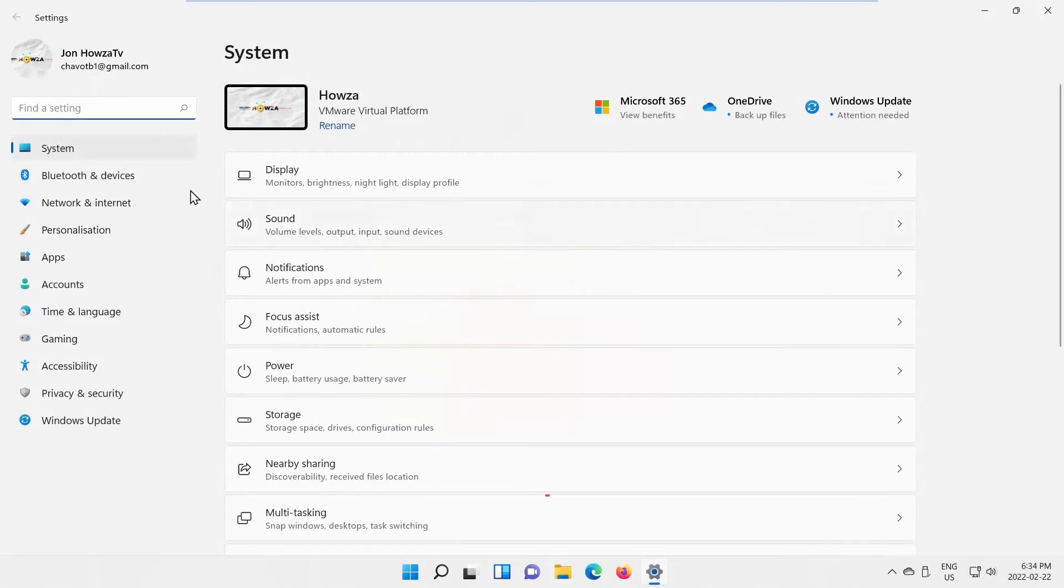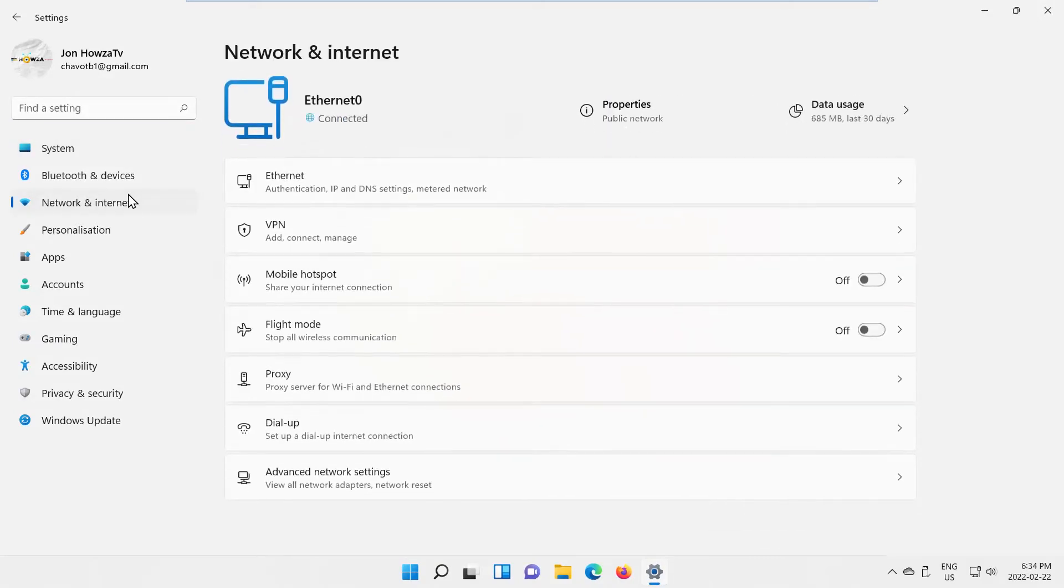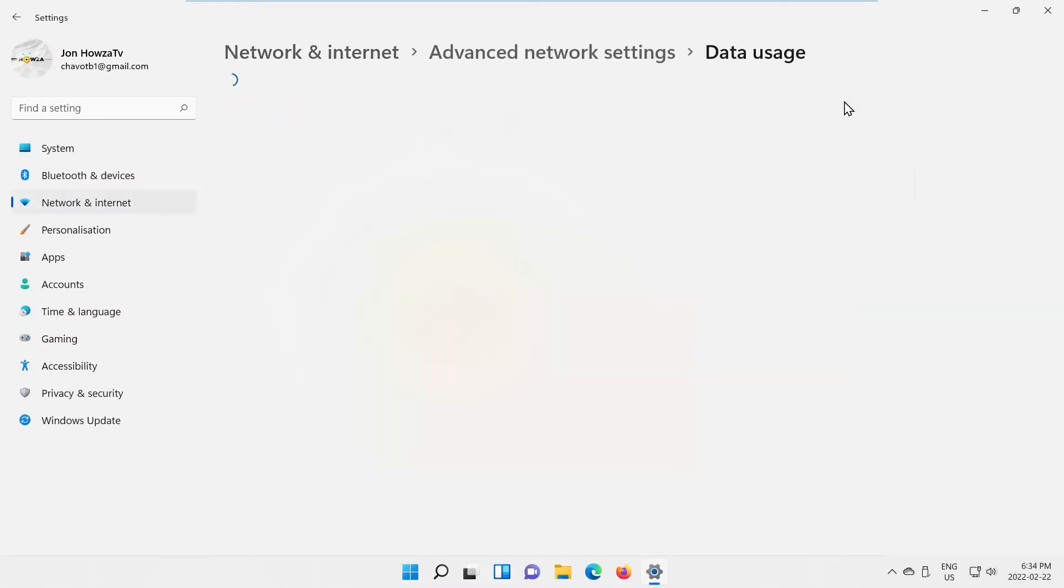Select Network and Internet from the left side list. Go to Advanced Network Settings. Click on Data Usage.